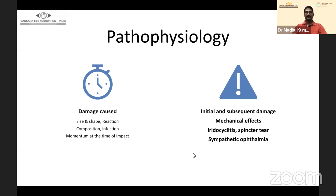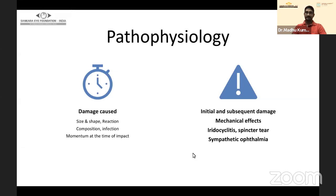Depending on momentum, size, and shape, the foreign body can get lodged in any layer — corneal stroma, sclera, anterior chamber, lens, vitreous cavity, or retina. We need to assess both initial and subsequent damage. Immediate damage is from the impact itself; subsequent damage can be due to intraocular reactions or mechanical effects.